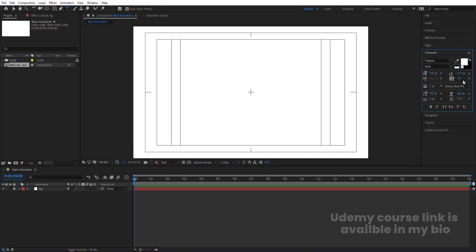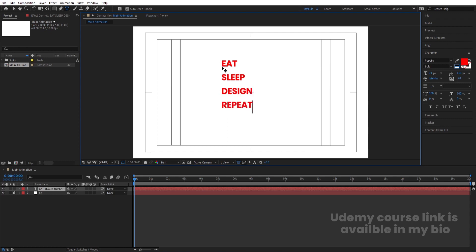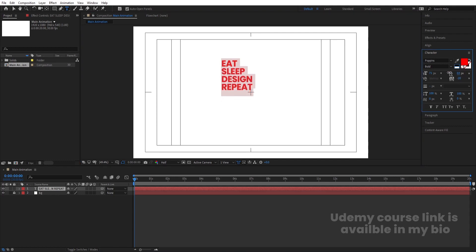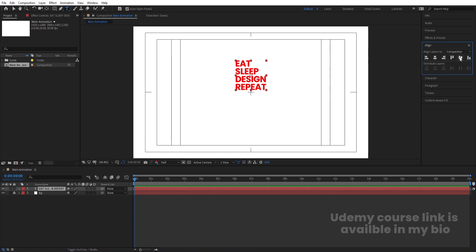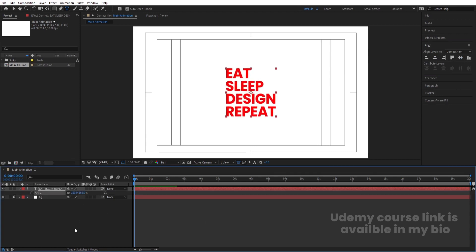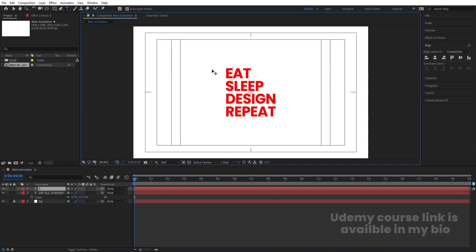Now first of all, type whatever quote you want. I'm going to choose the Poppins font, bold version, with no stroke. For the fill, I'm going to choose red color because this is going to be my reference layer. Let's type our text, align it horizontally, then align it vertically. Press S for the scaling option and scale it appropriately. Now select this layer and hit Ctrl+D to duplicate it, select all of them, and delete — we need only this E.